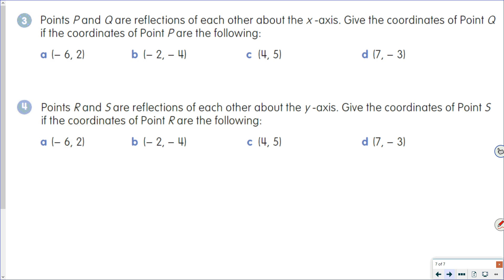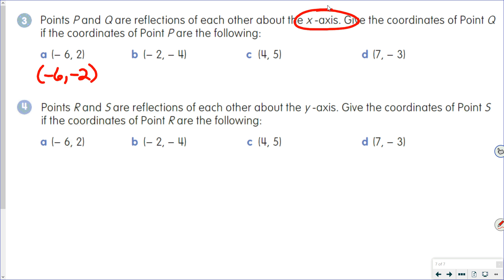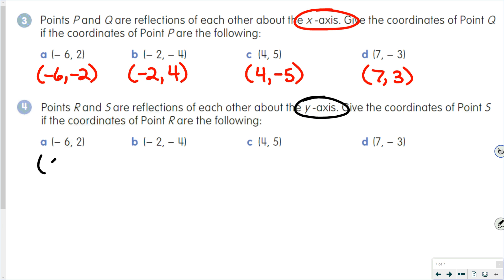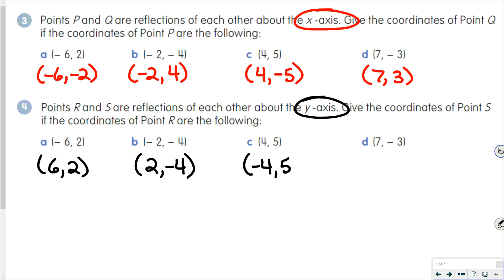For our reflections, it's important to know which axis we are reflecting across. When you reflect across the X axis, X stays the same and Y becomes the opposite. When you reflect across the Y axis, X becomes the opposite and Y stays the same.